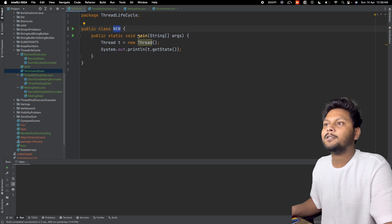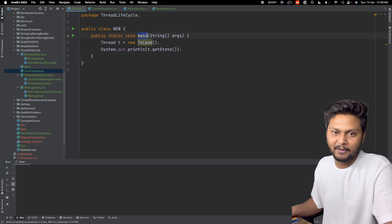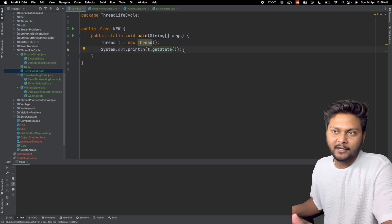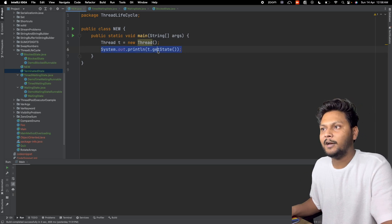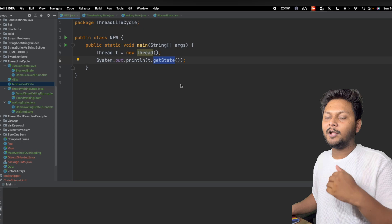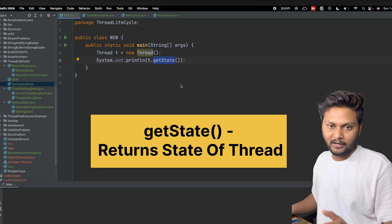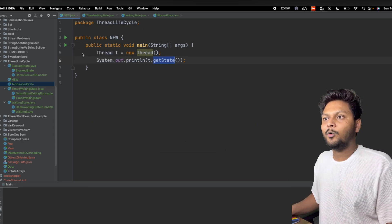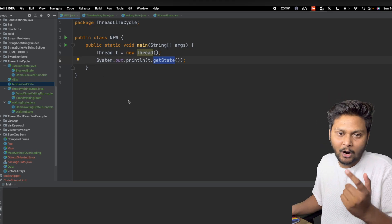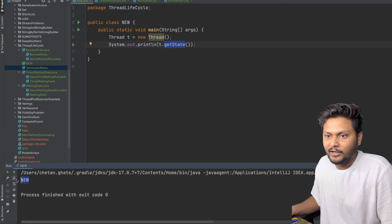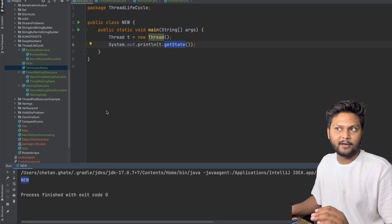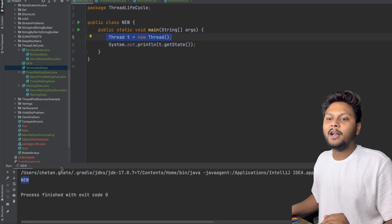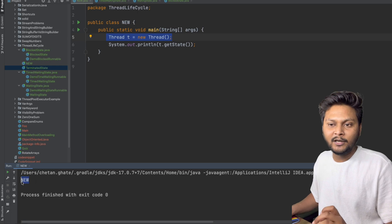Here I already have one class which has a main method. I am creating a thread, and right after creating it, I am trying to print the state. getState() is a function which will return the state of the thread at that particular time. If we execute this code, we get NEW as output. So just after creating a thread, we are getting NEW.